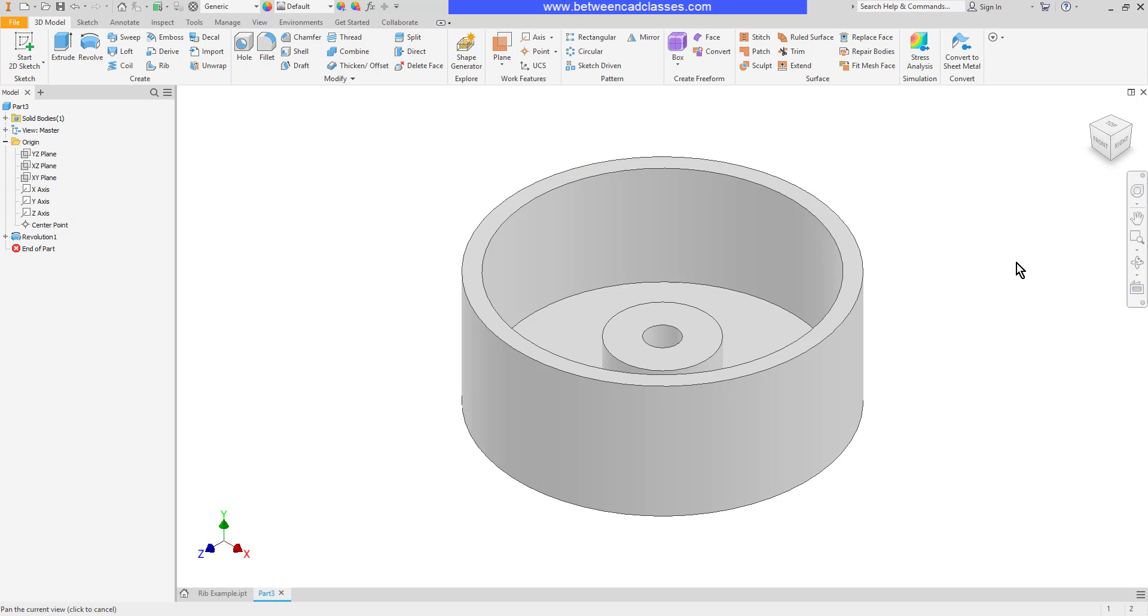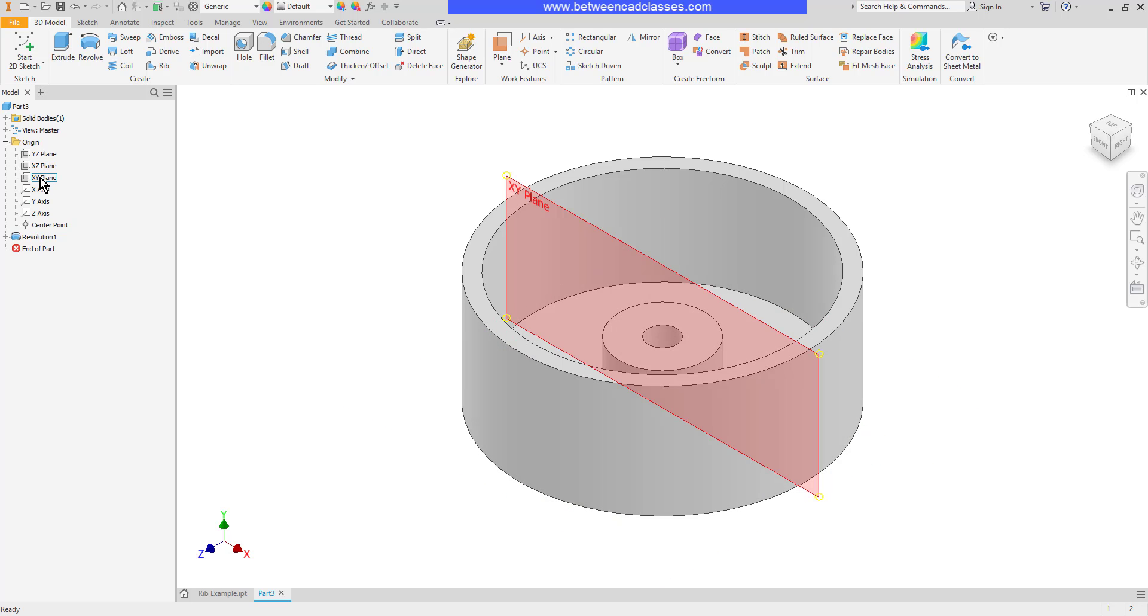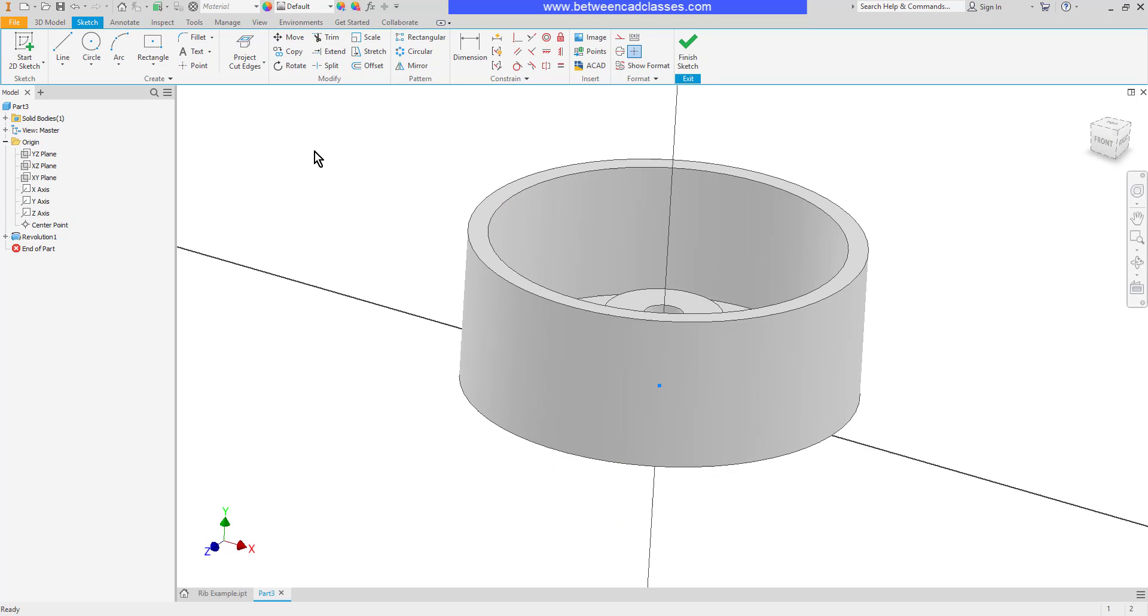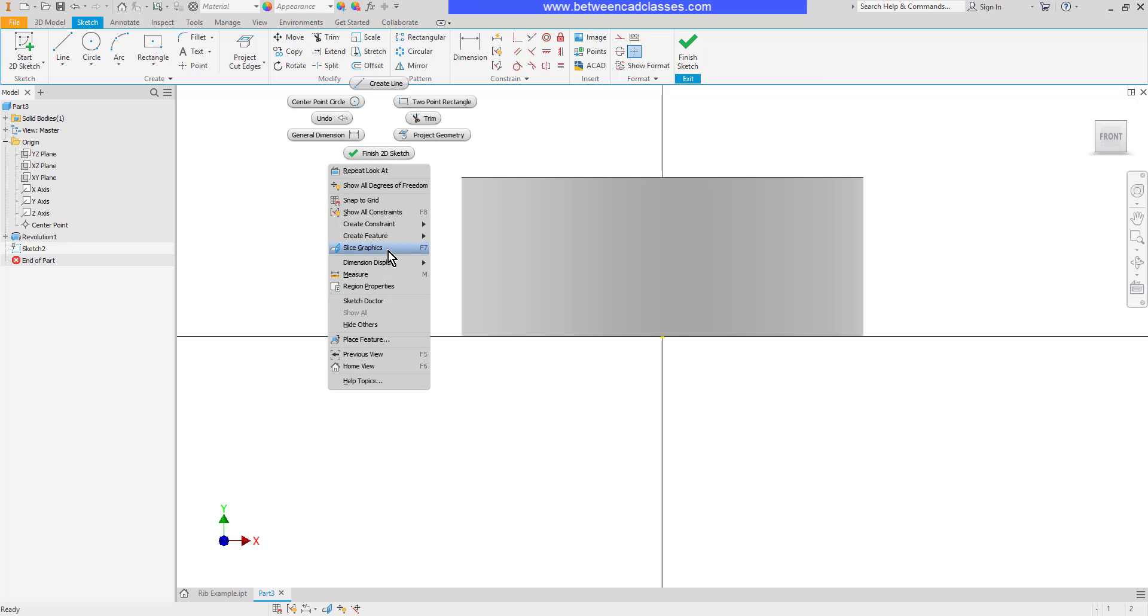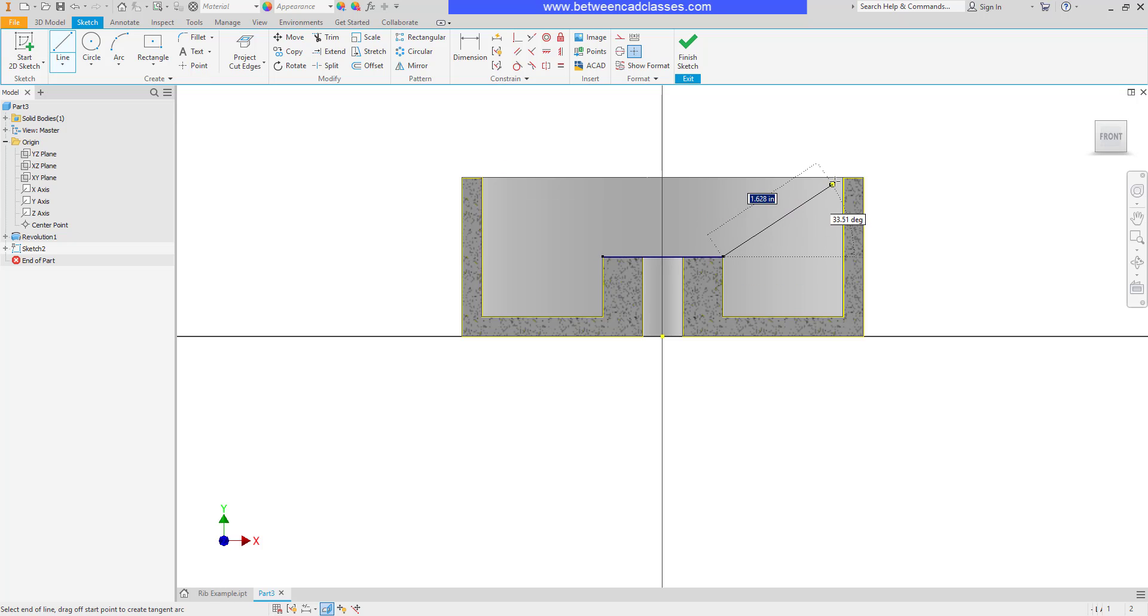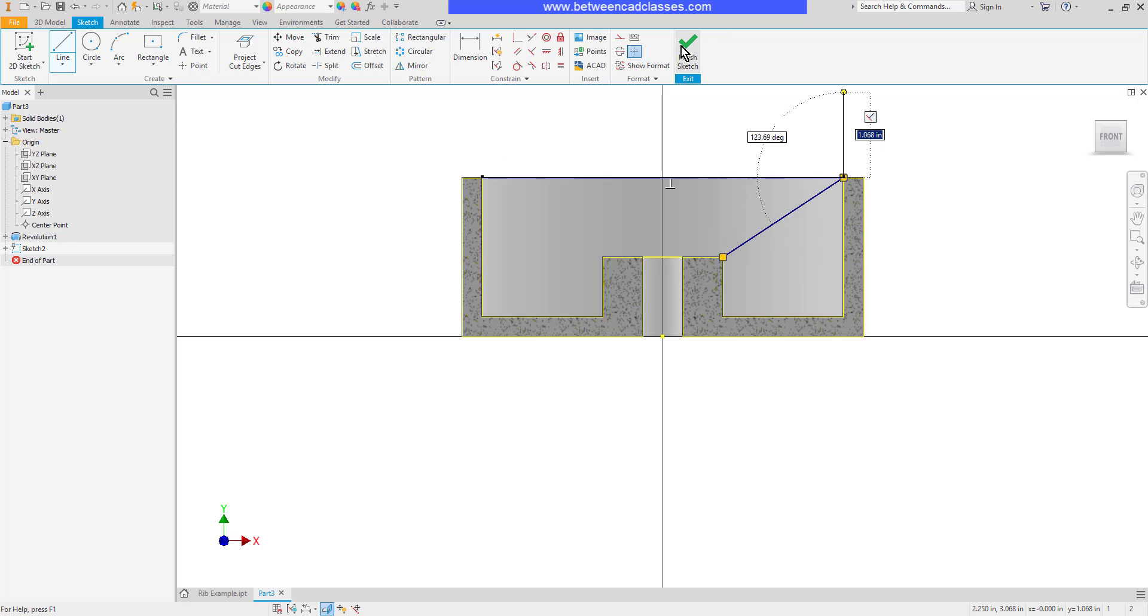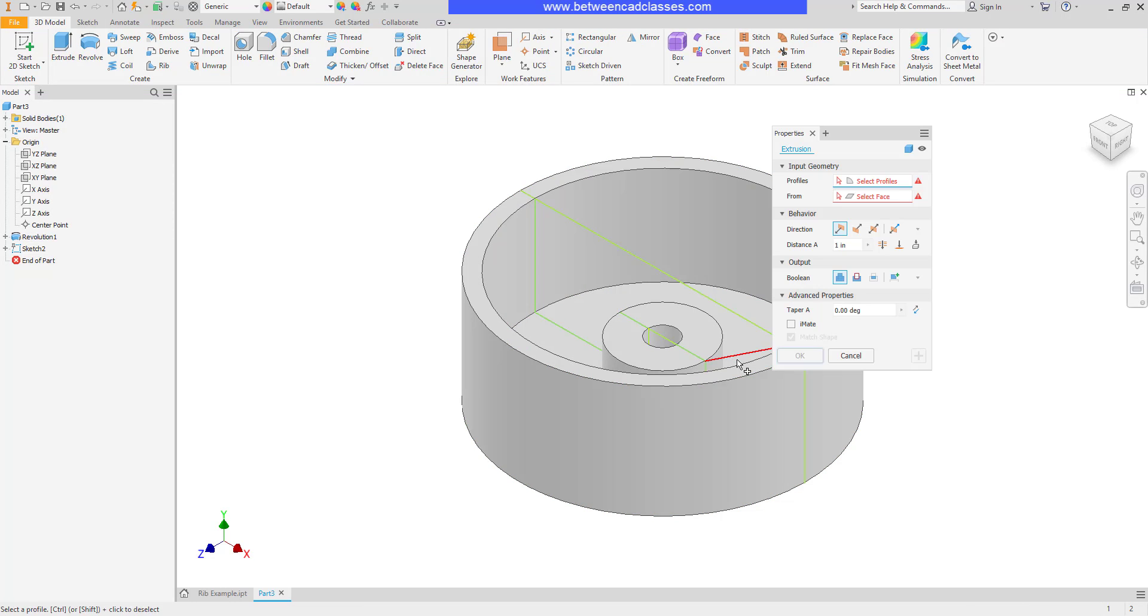Let's look at a different example. Here I have some cylindrical shapes and I want to create a support rib in here. If I were to do this with the sketch tool, let's say that I sketched here, I'm going to slice graphics and I'll project my cut edges and I'll draw in a line here for my rib and I'll extrude it.